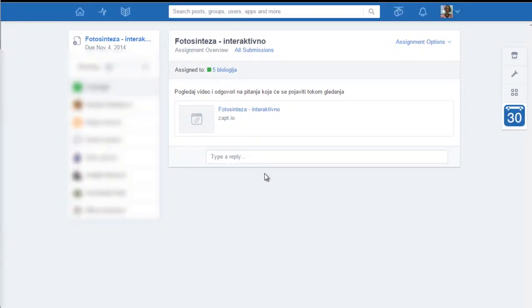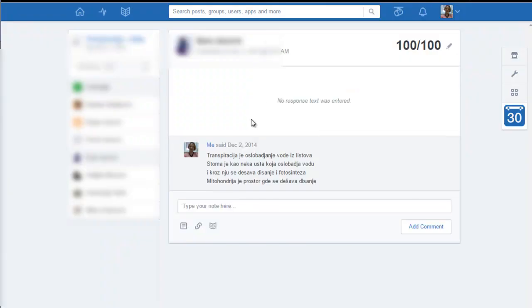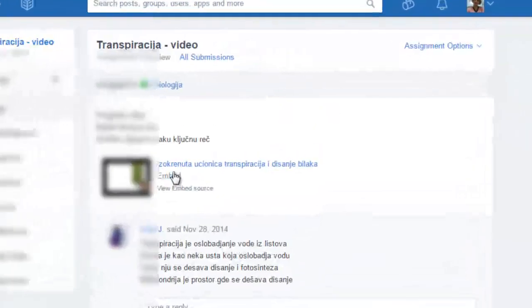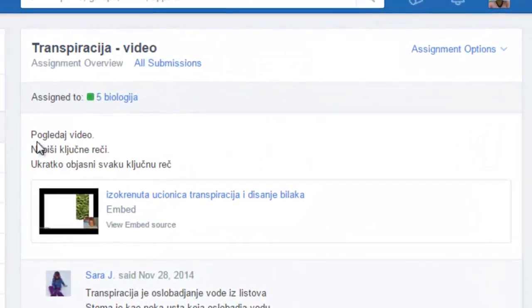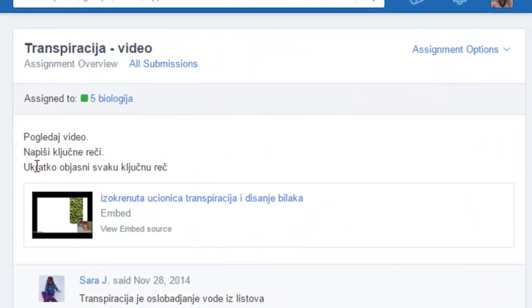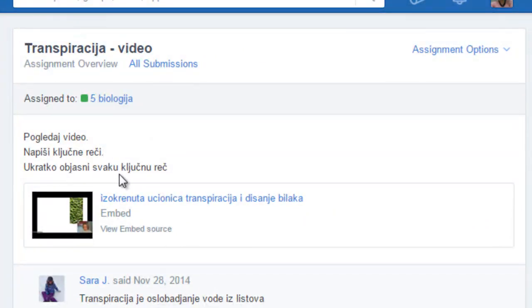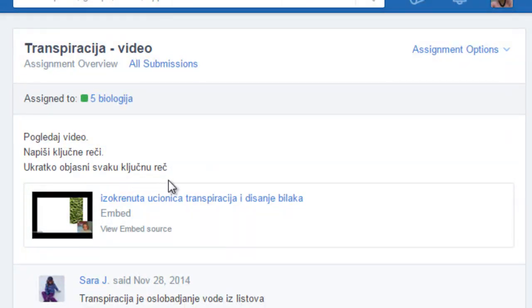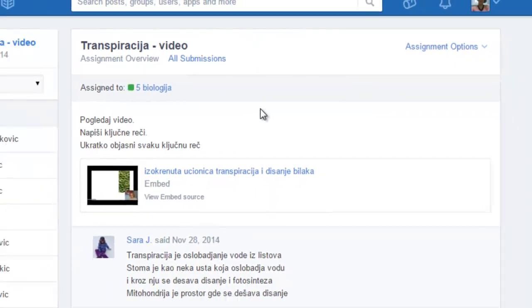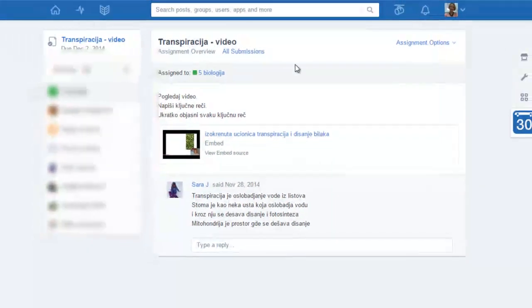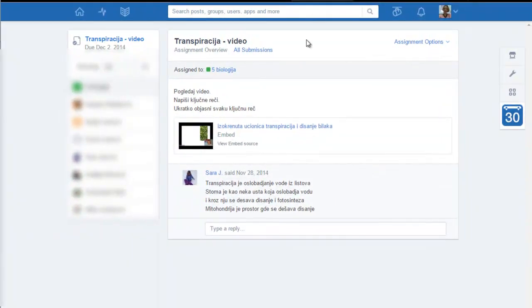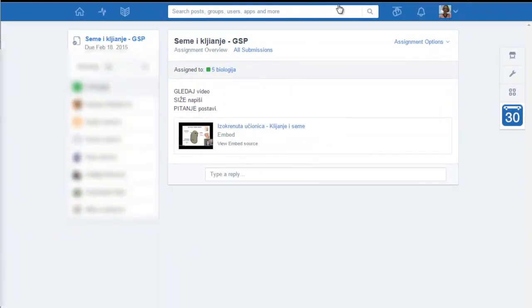So when we go through that, the next level of task would be: watch video, make the keywords. Now I ask them to explain every keyword and that is one step to actually making a summary.